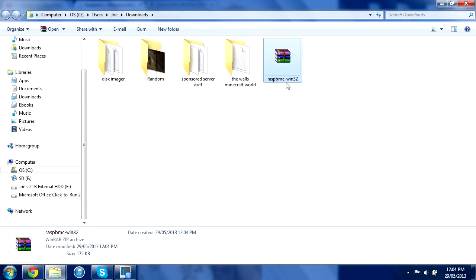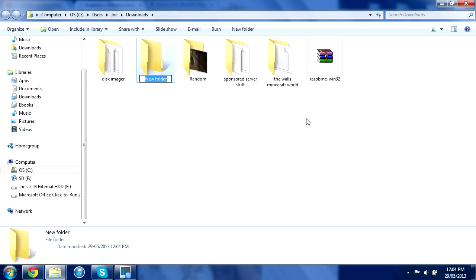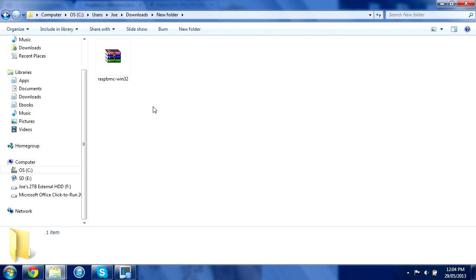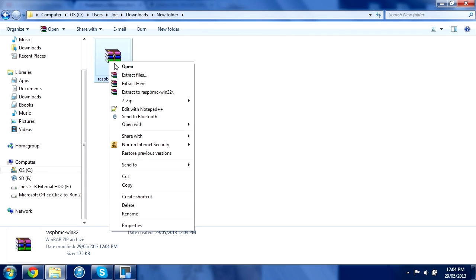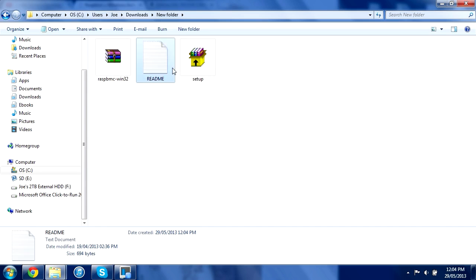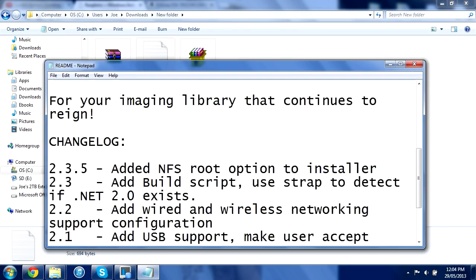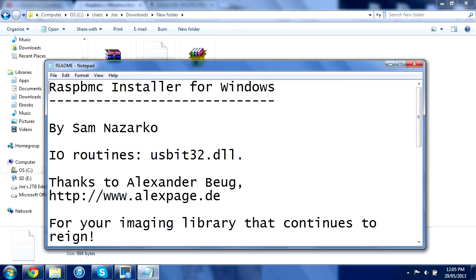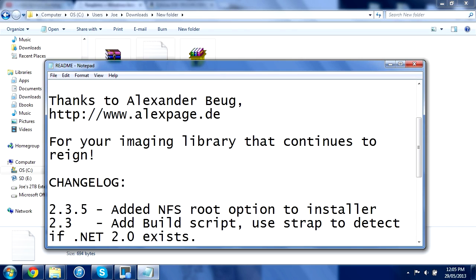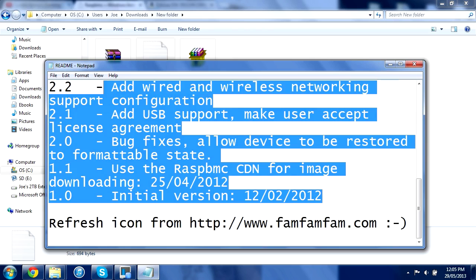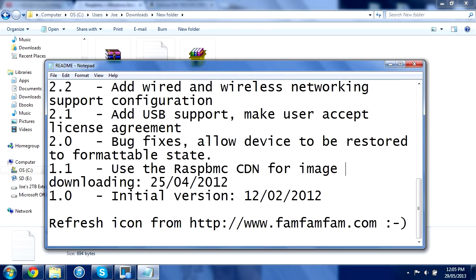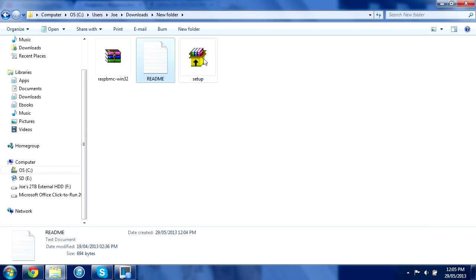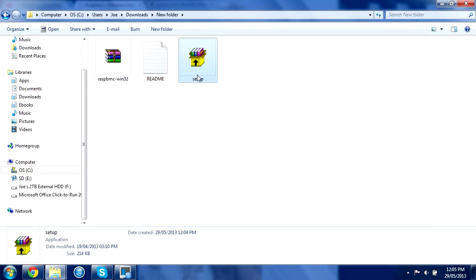You'll get a RAR file like this. I'm going to extract the contents into a new folder. Right-click on it, click extract here, and you'll get these two files. The readme is just the update information. You'll get this setup application here.